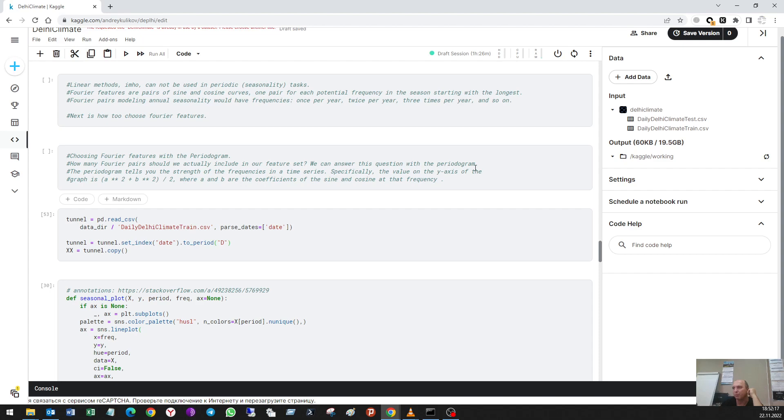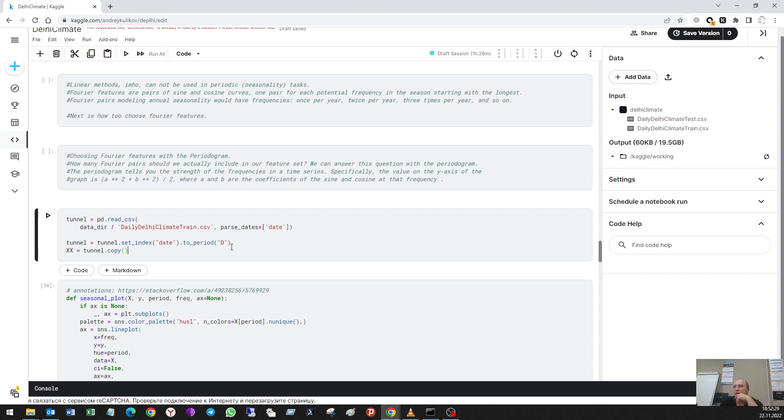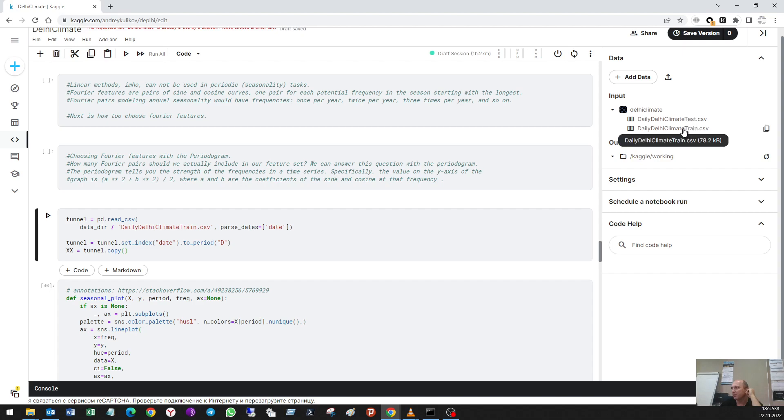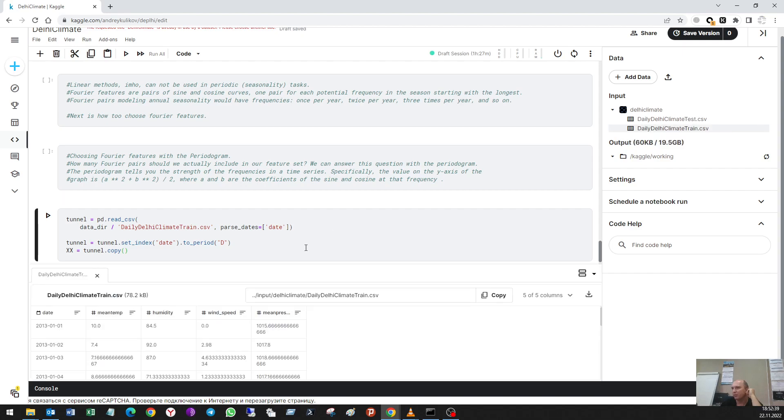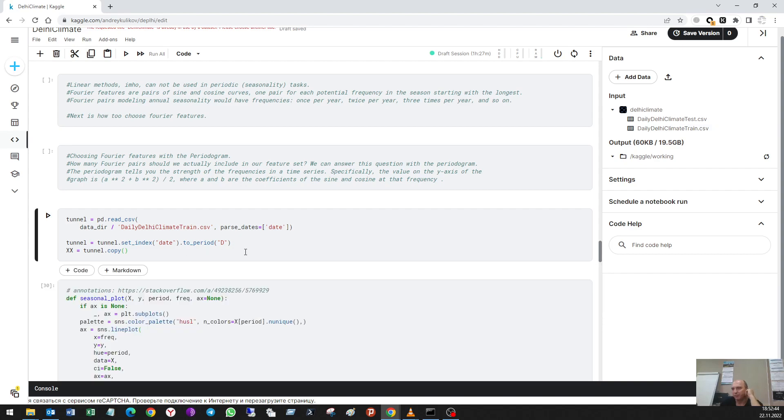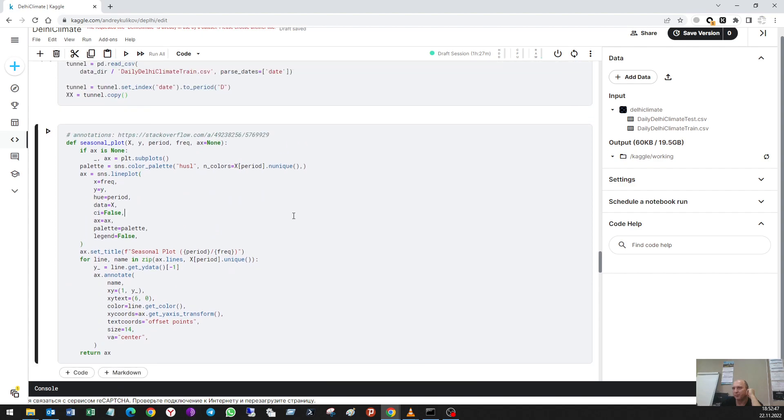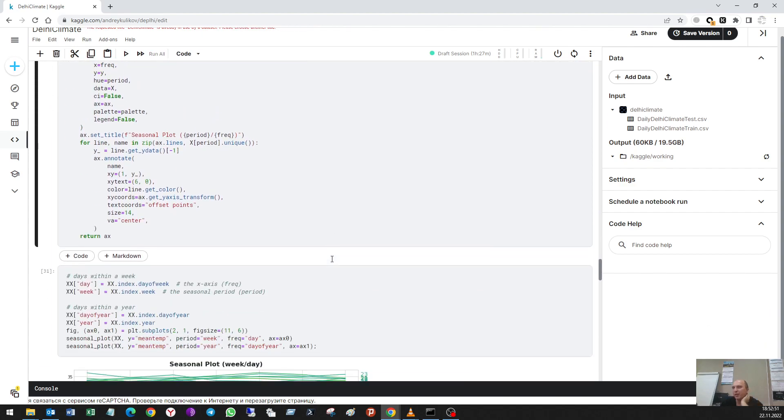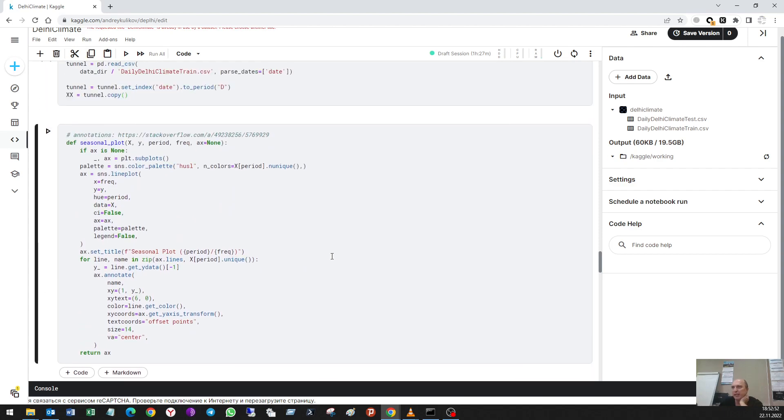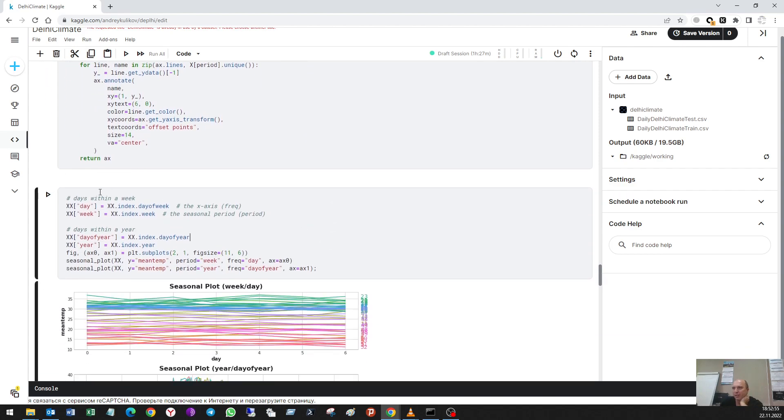As I said before, it tells you the strength of the frequencies in a time series. So let's start the experiment. I load the dataset again. Here it is: train. I use here data mean temperature.